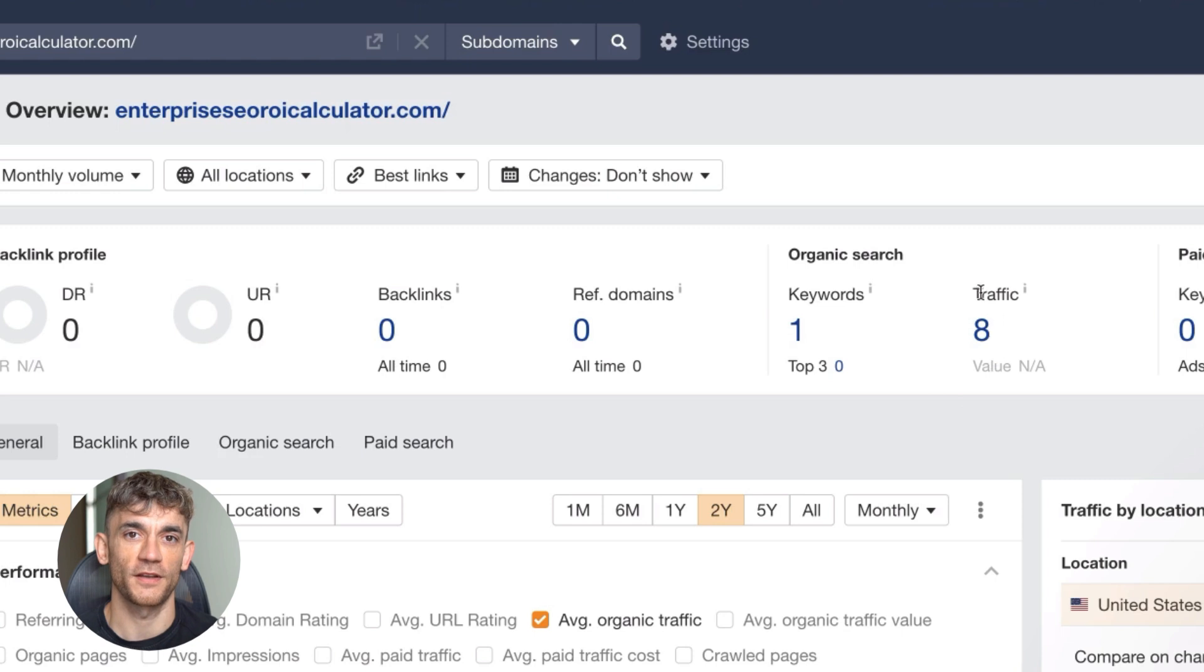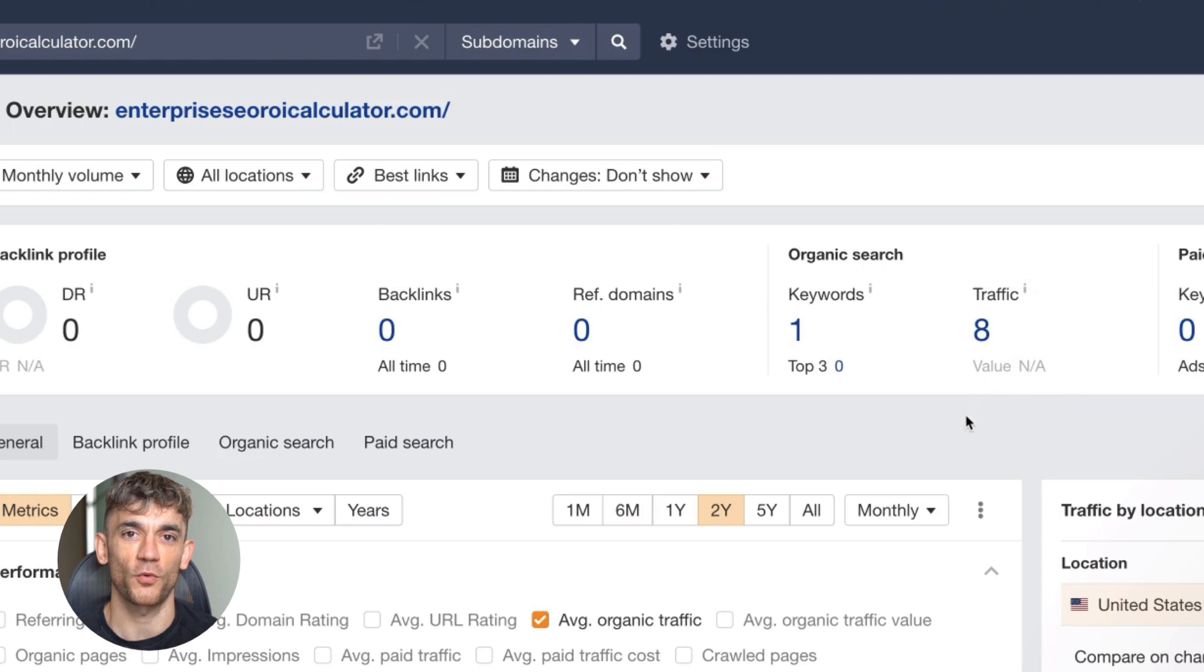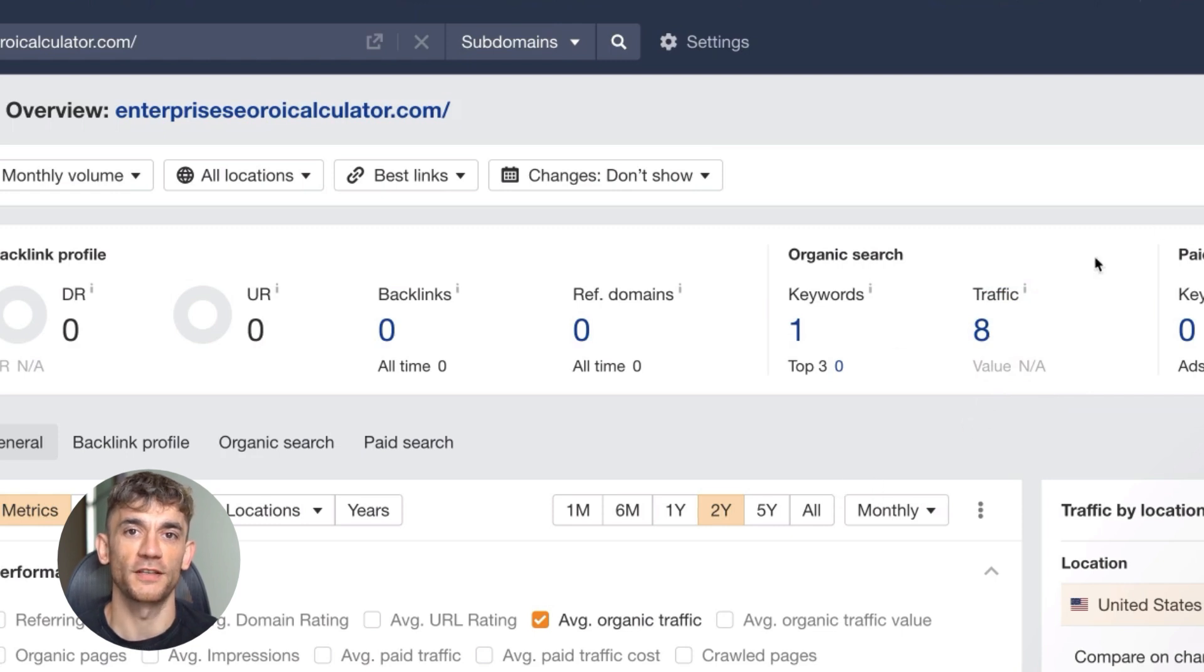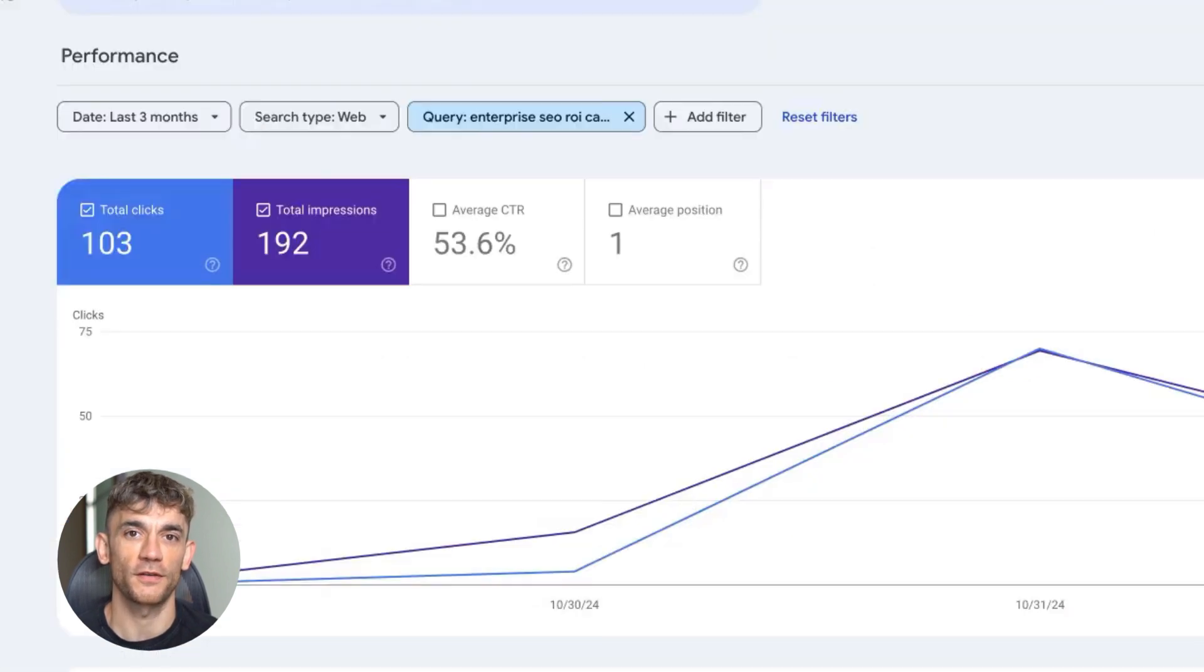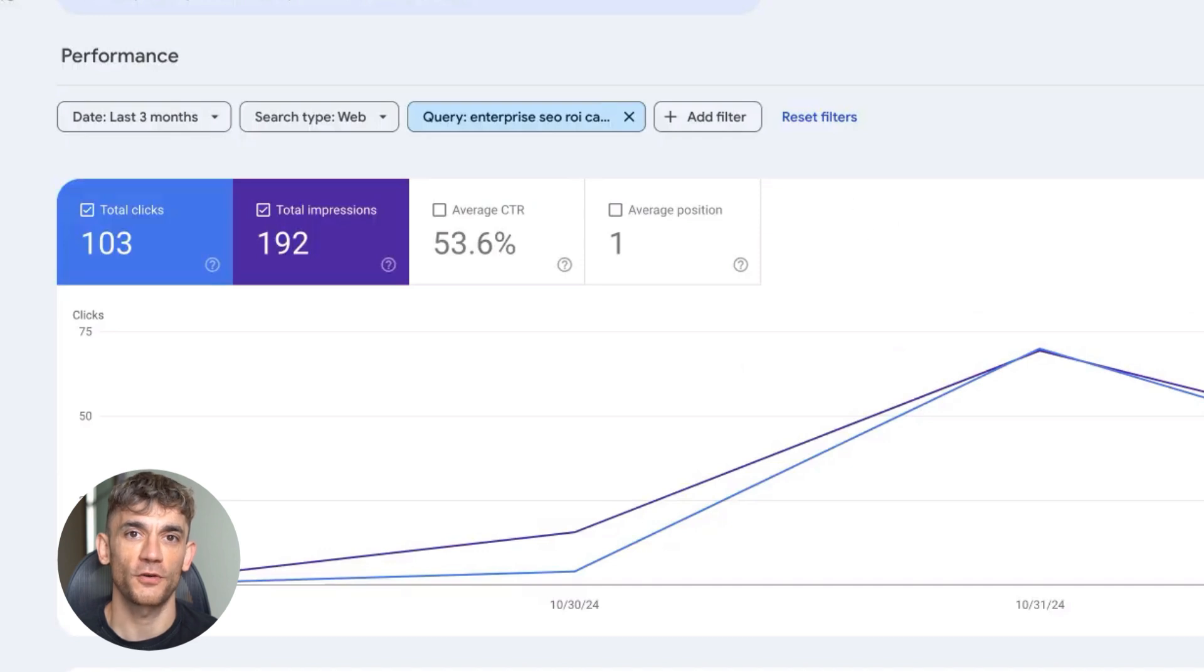Here's something important. Don't trust Ahrefs traffic estimates for new sites. There's always a delay. What shows as low traffic in Ahrefs might be hundreds of clicks in Search Console. The real data is always in Search Console.